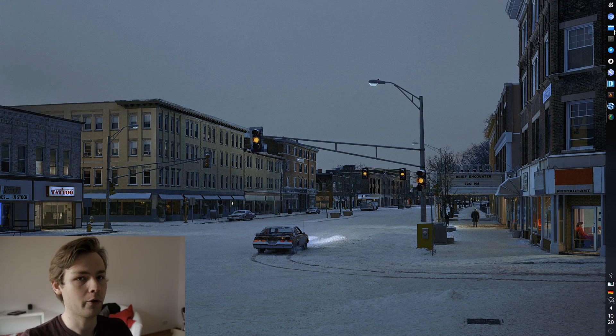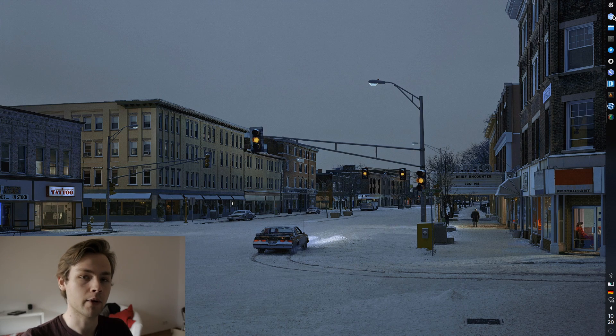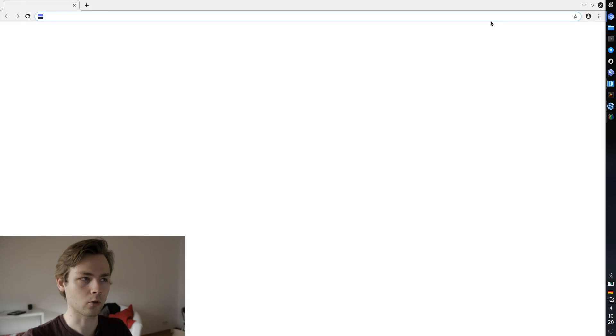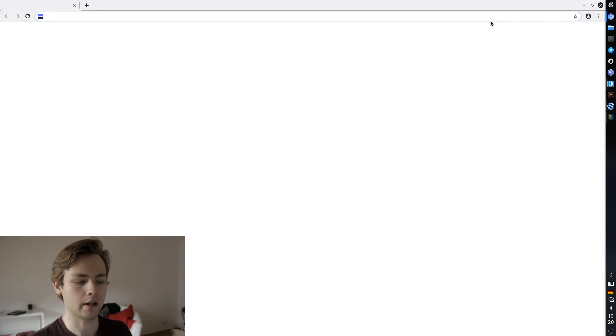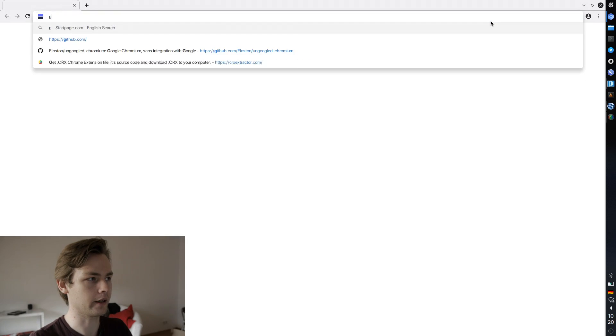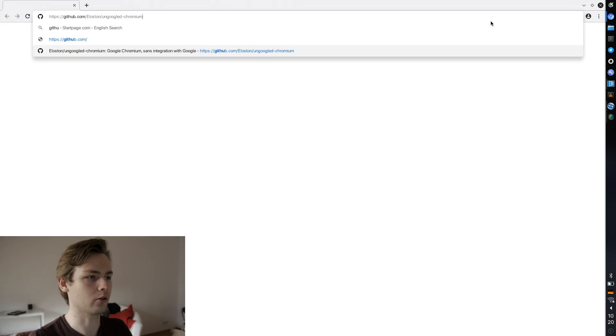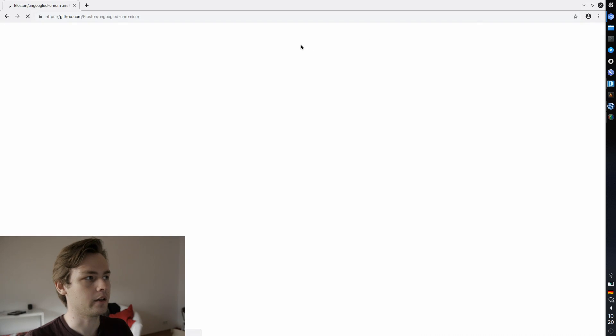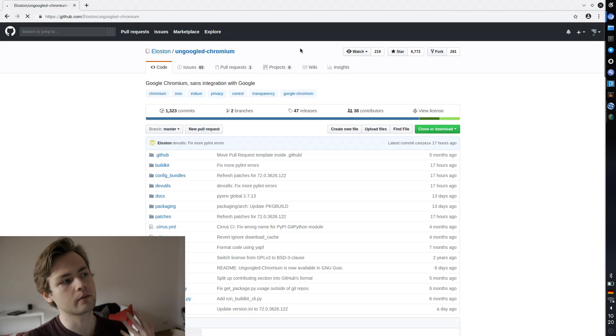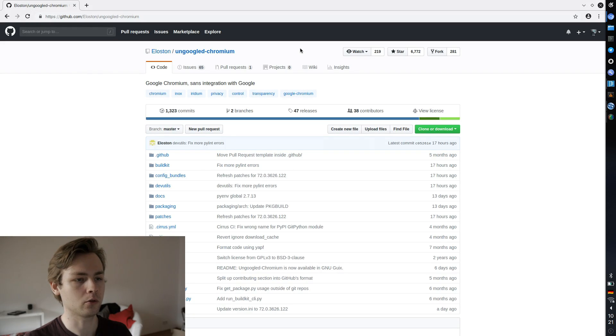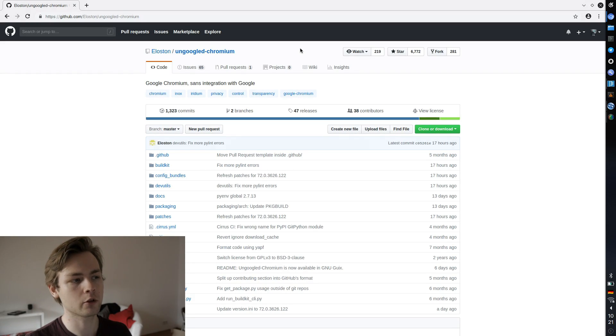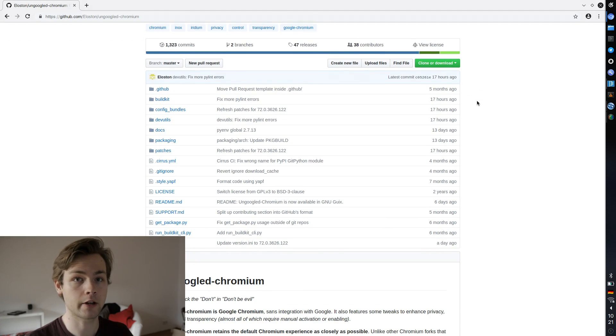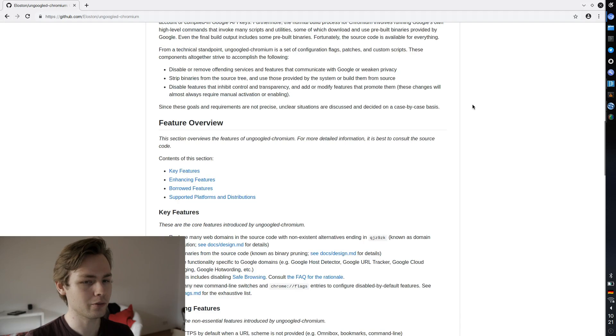So let's get to the point then. The browser I'm currently using is called ungoogled chromium, and this is a browser that is developed by a guy called Elliston. Basically, he takes chromium, you know, Google Chrome, chromium, whatever you call it, and he removes all the integration with Google. Basically all the Google botnet, he just cuts it out.